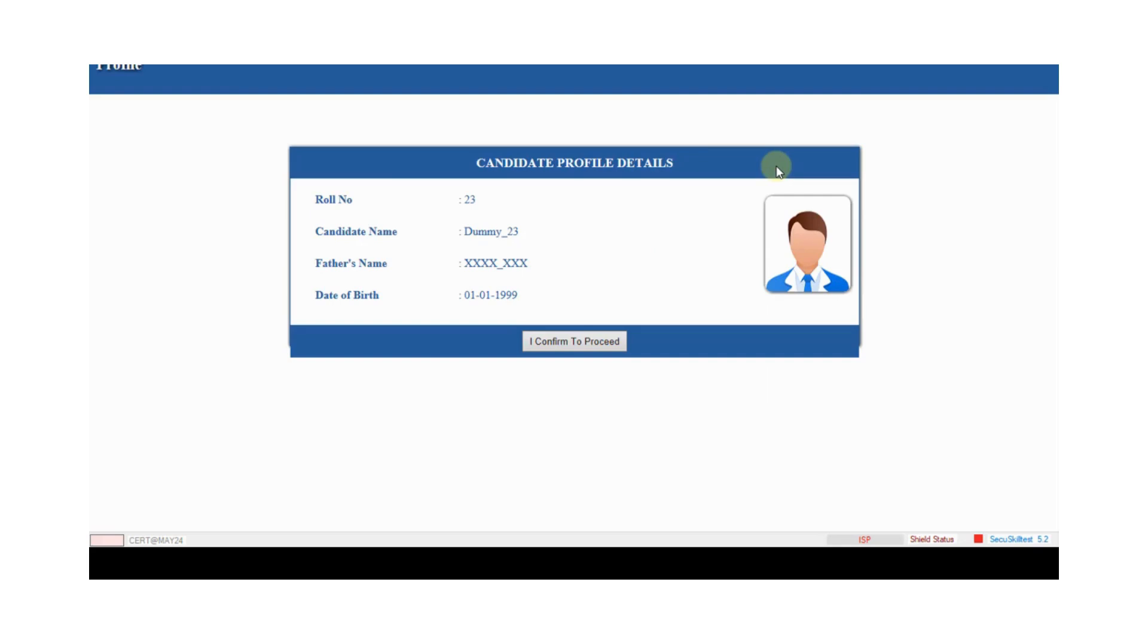This is candidate detail. Candidate matches their details with admit card: candidate roll number, candidate name, father name and date of birth. Candidate matches their details with admit card. After matching details, click on I confirm to proceed.